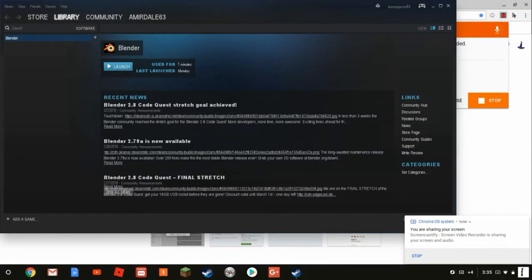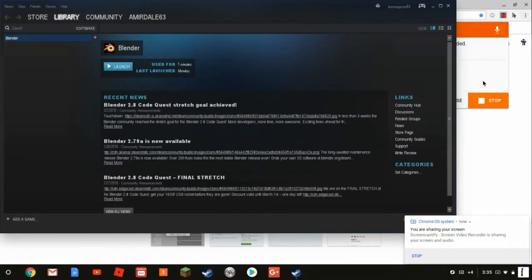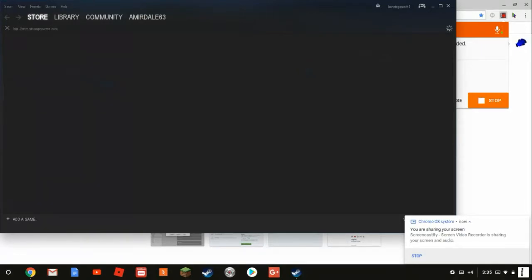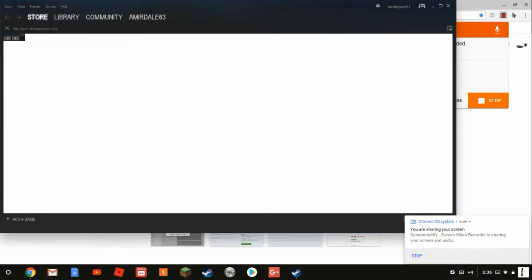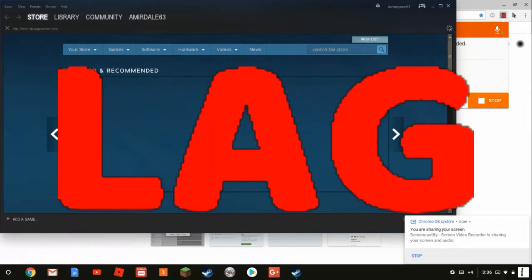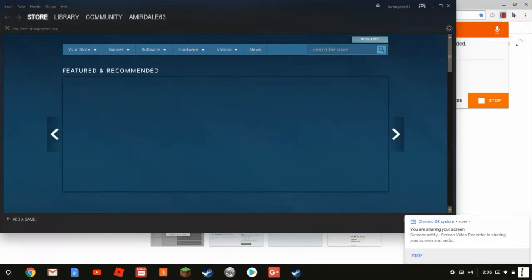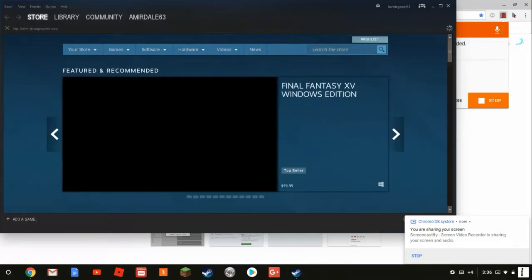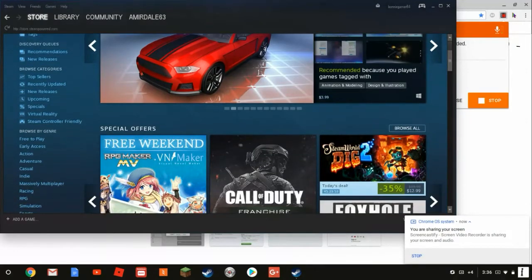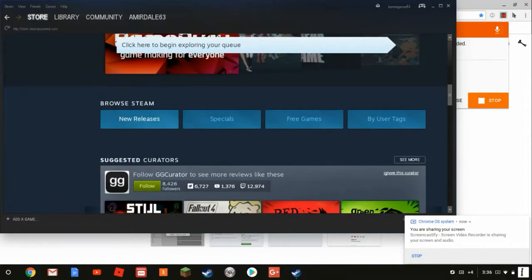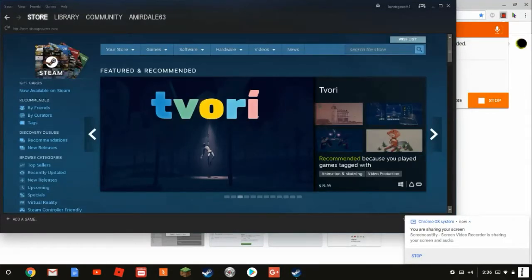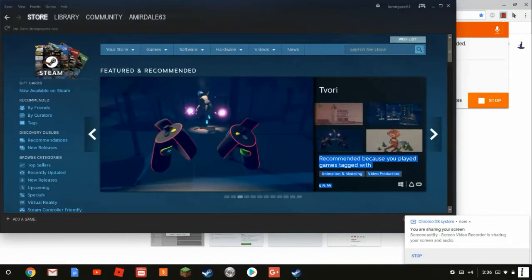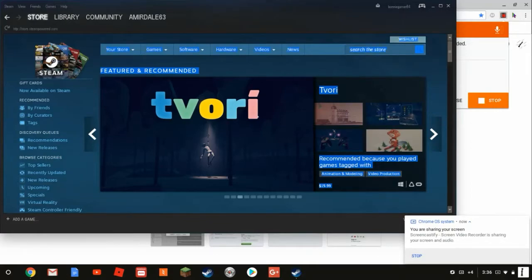You can literally download Steam on your Chromebook. I hope you enjoyed this video — this is real, you can just go through all this stuff and get Steam running.